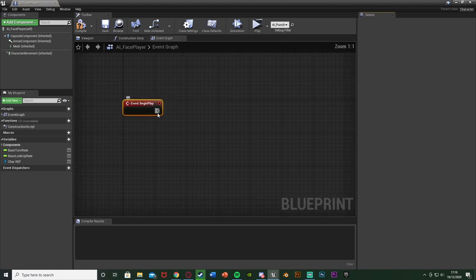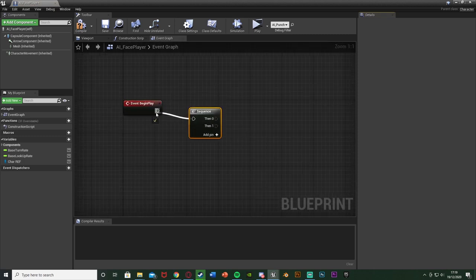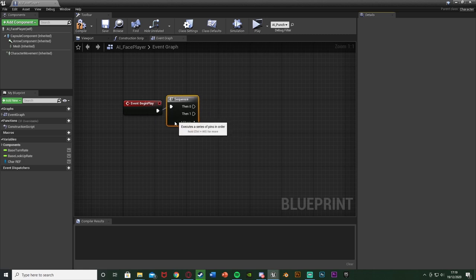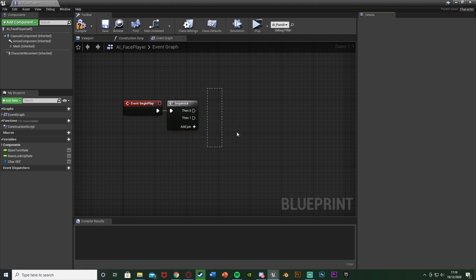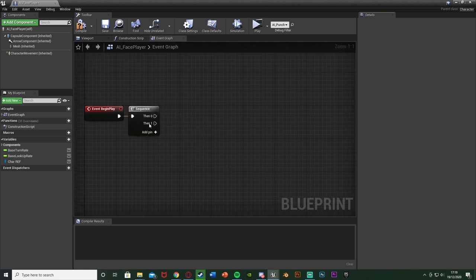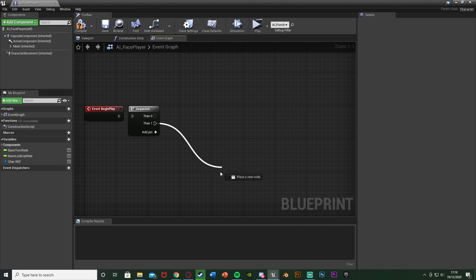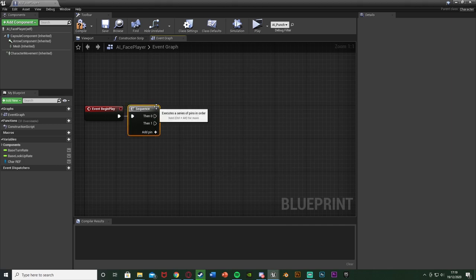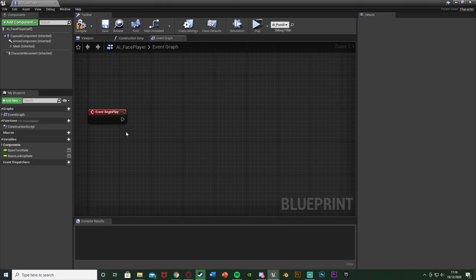If you've already used Event Begin Play, just go to it, hold S, left-click and get a Sequence to use multiple lines of code. Then zero will go into the code you have already, and then one will go into what you're about to do now. Although I don't need that as I haven't used it yet.